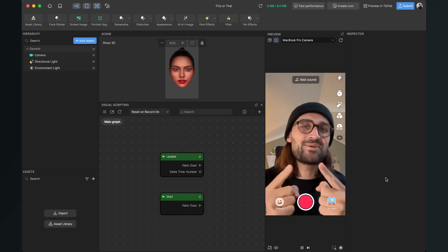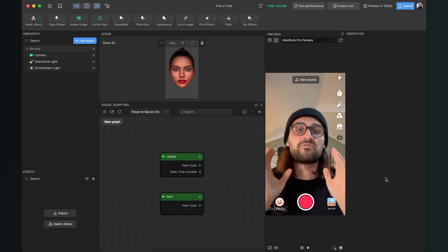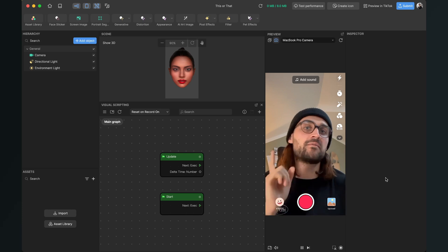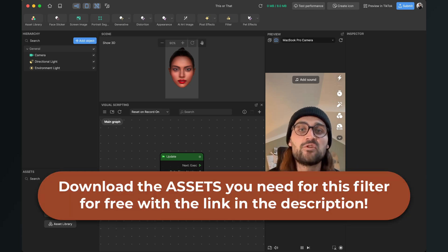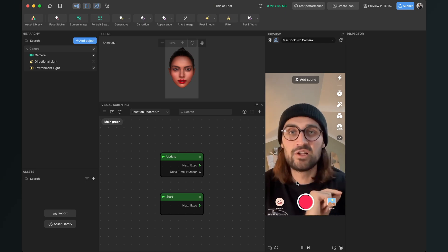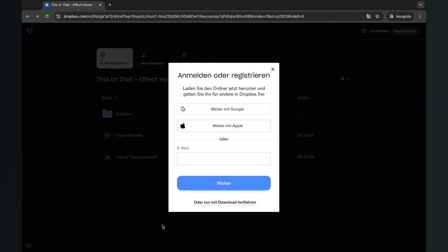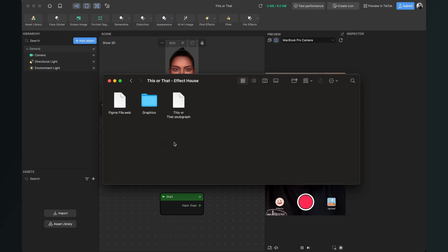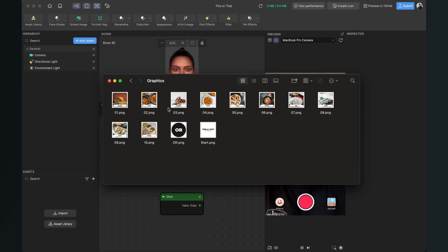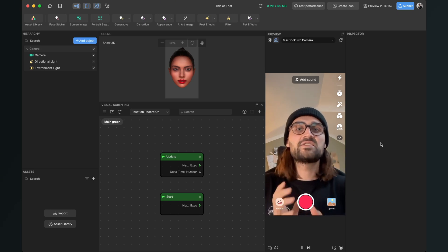Let's create this this or that effect here in Effect House. Before we start creating, please make sure that you have downloaded all the assets we need for this filter. I have created a subgraph asset for you, which we will use to program this filter. So just go to the description of this video and click on the download link.